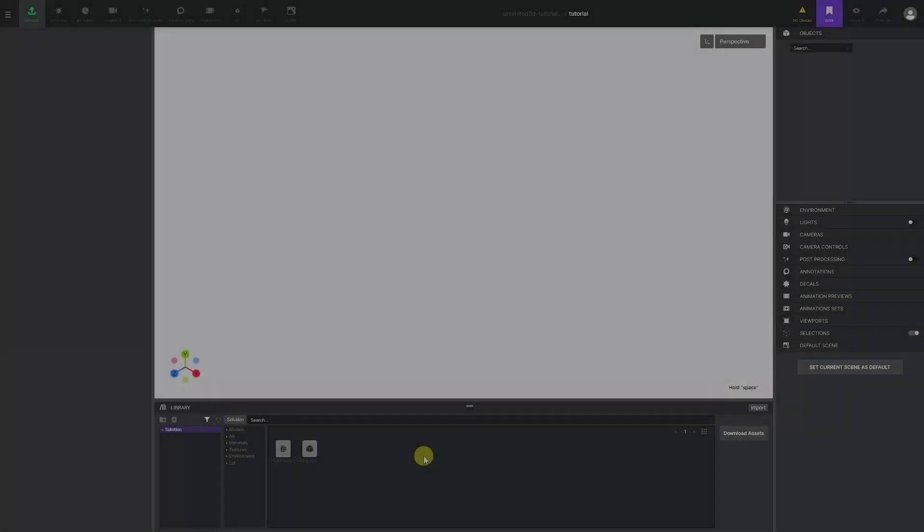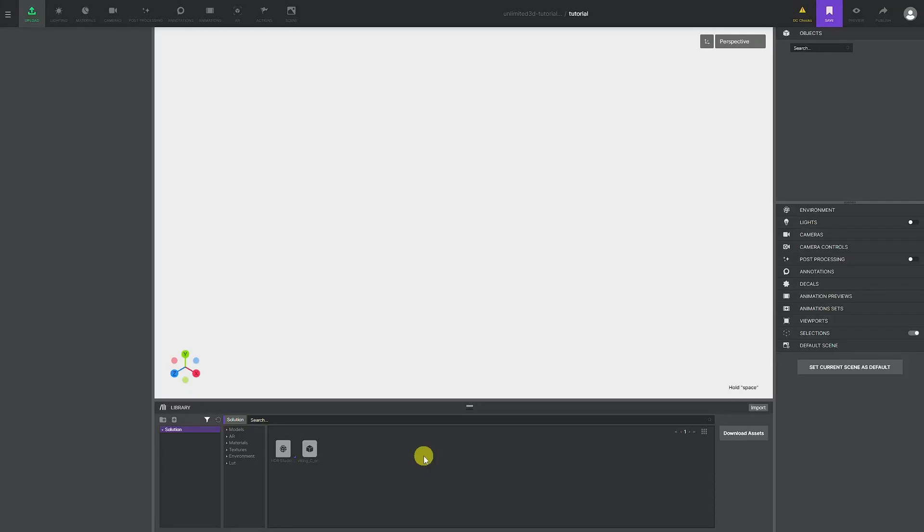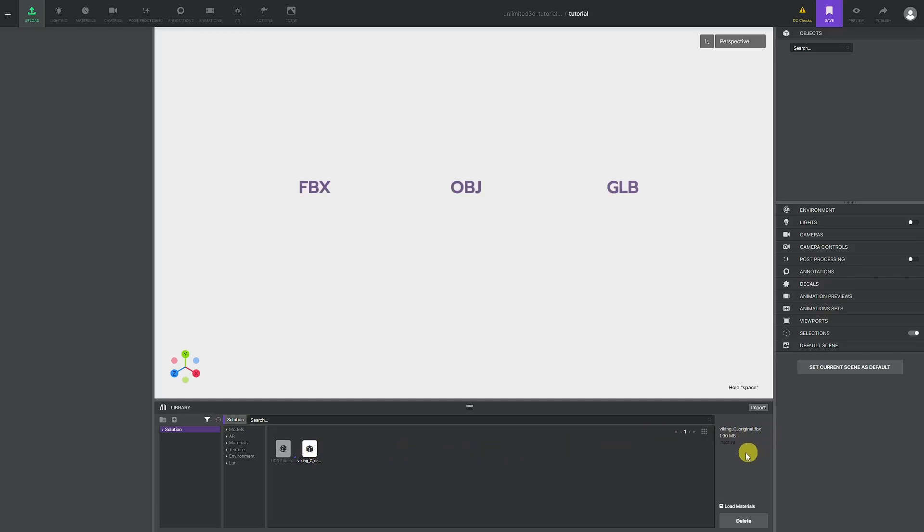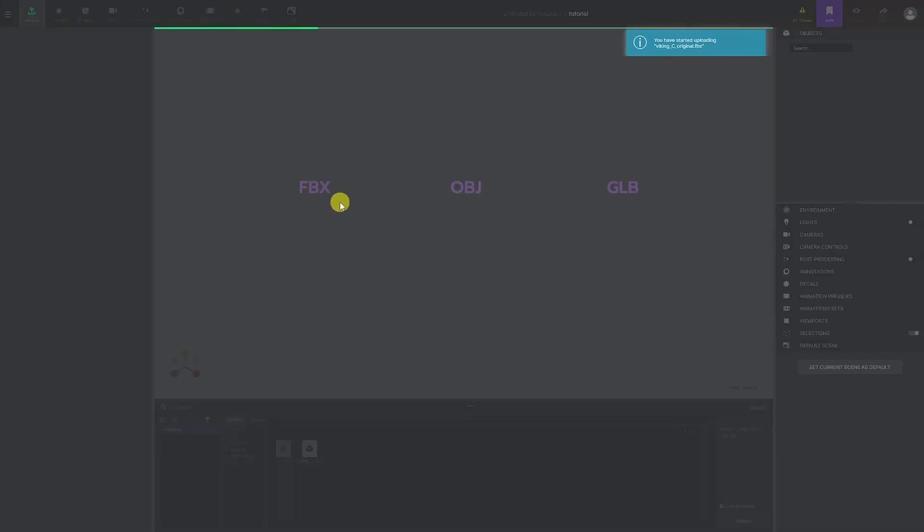You have your 3D model and are ready to start working on the Unlimited 3D platform. We support three types of file formats: FBX, OBJ, and GLB. Depending on your 3D software, you might want to experiment with these formats and see which one suits you best.